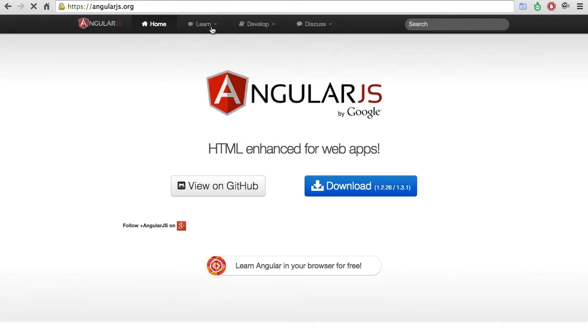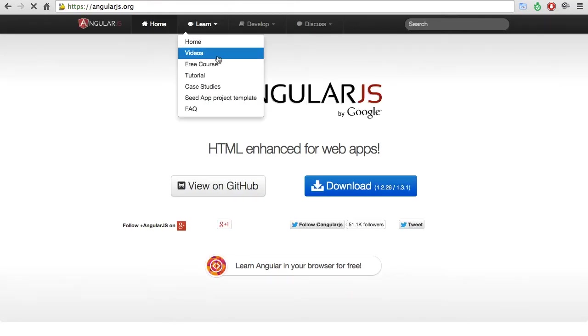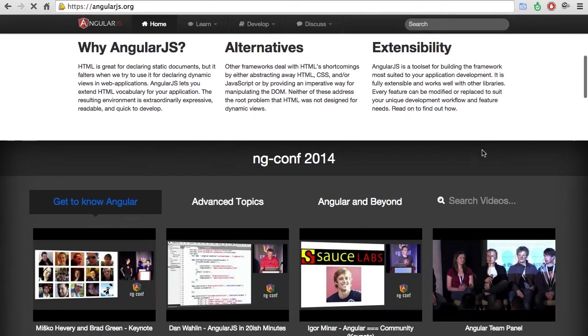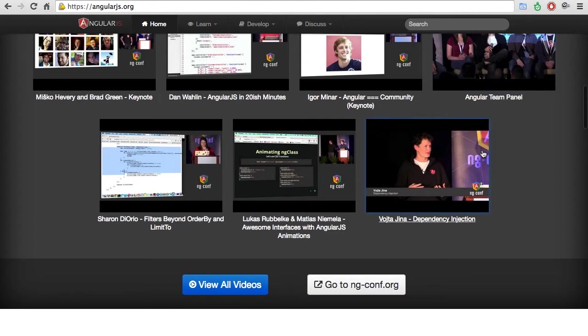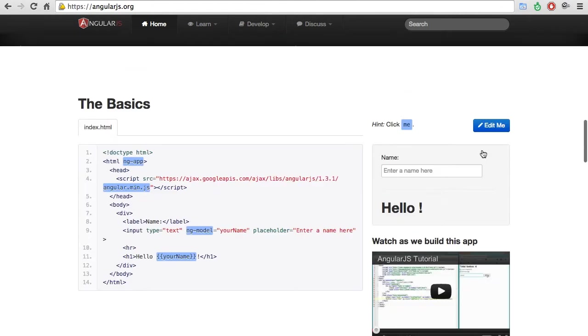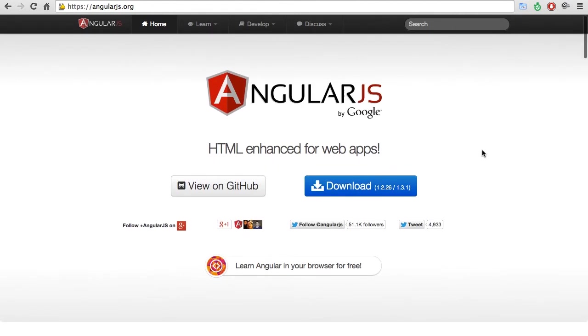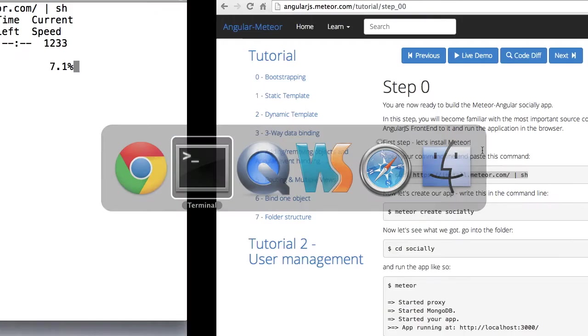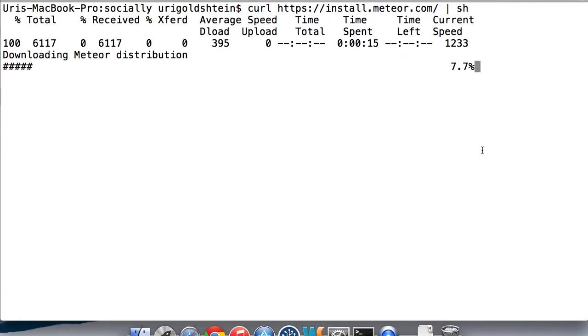AngularJS has a very nice tutorial, and we'll try to merge everything that we can into our own tutorial to show you how to do stuff. So let's go back to the command line.